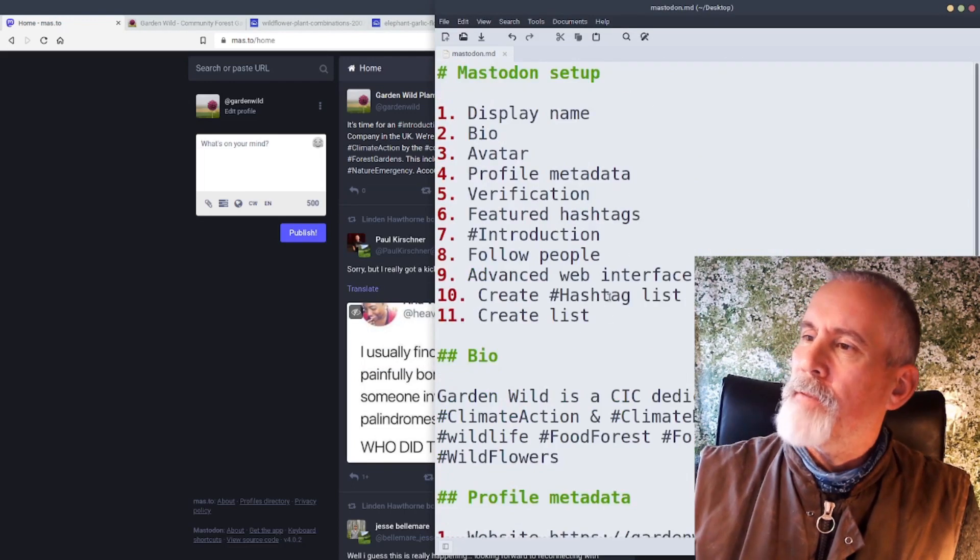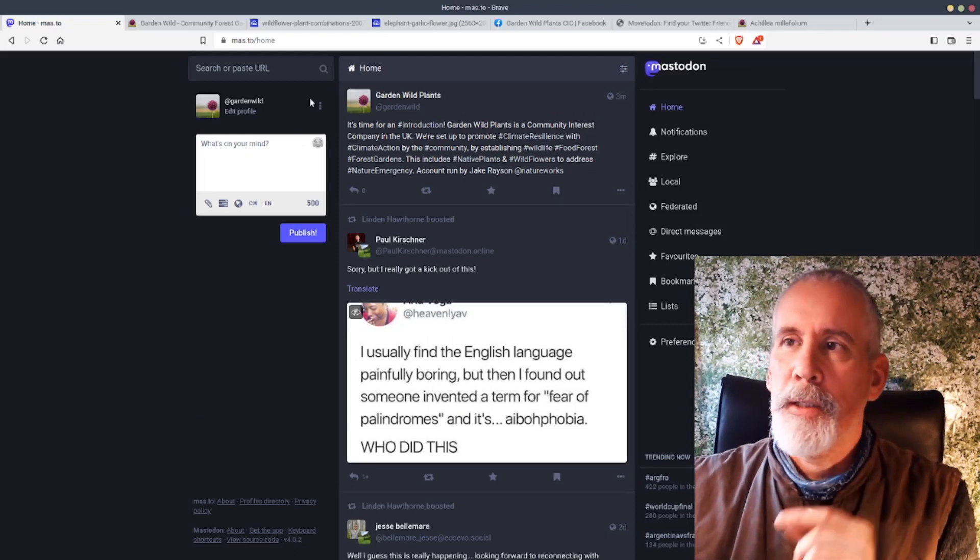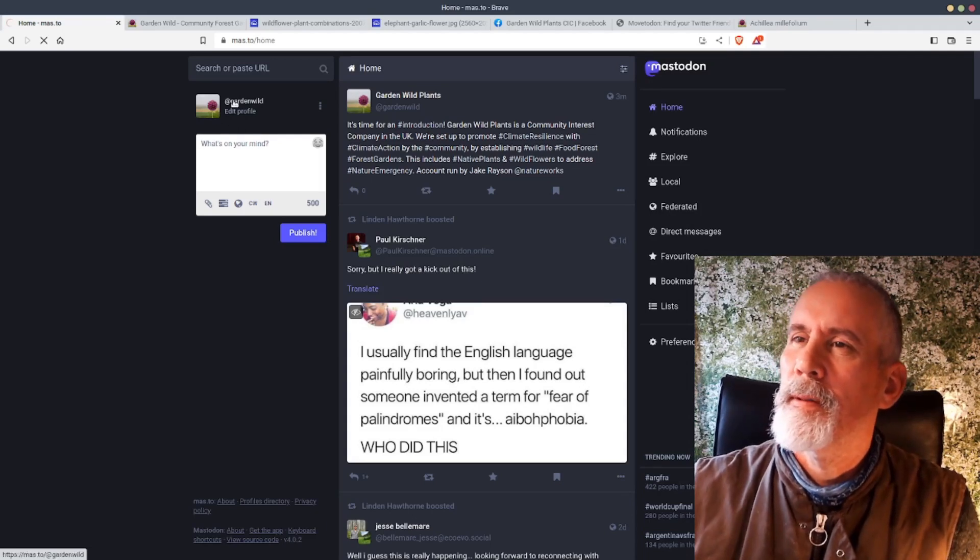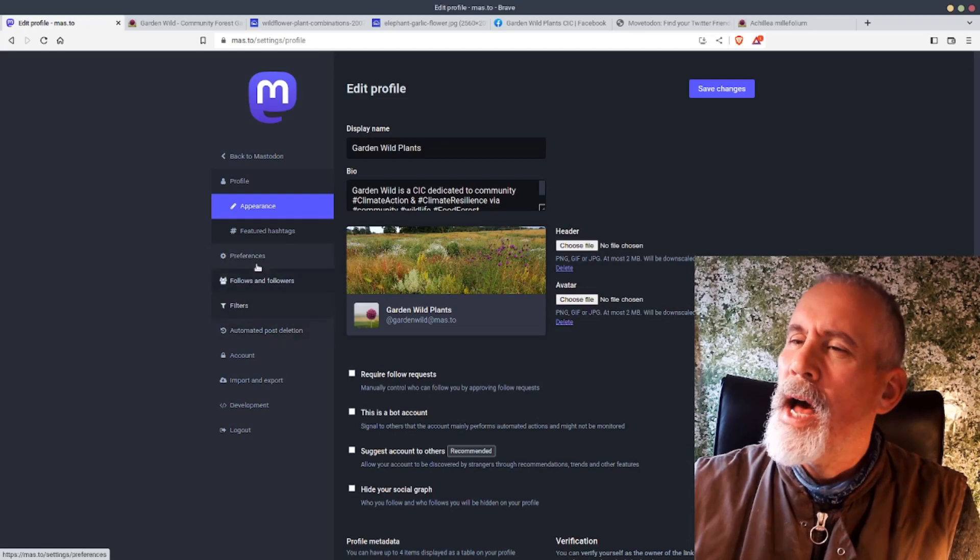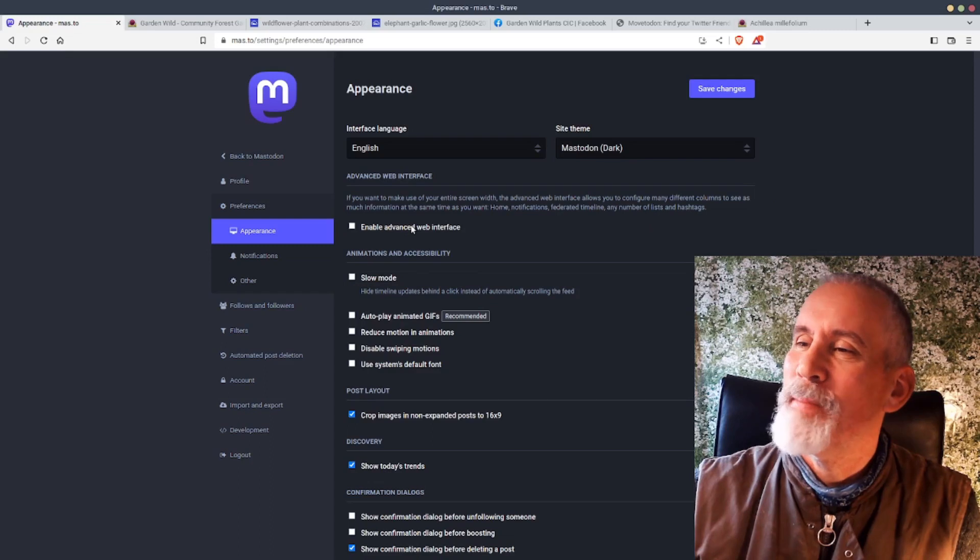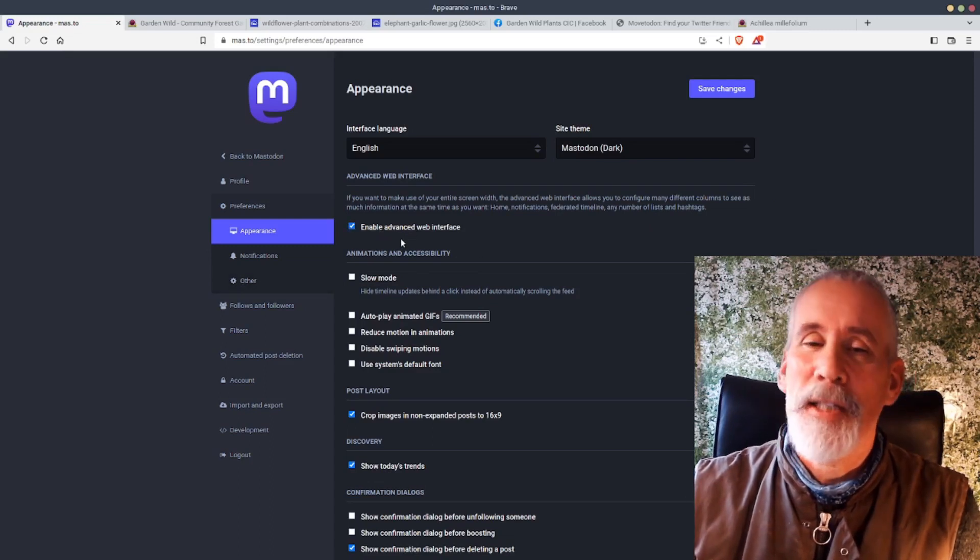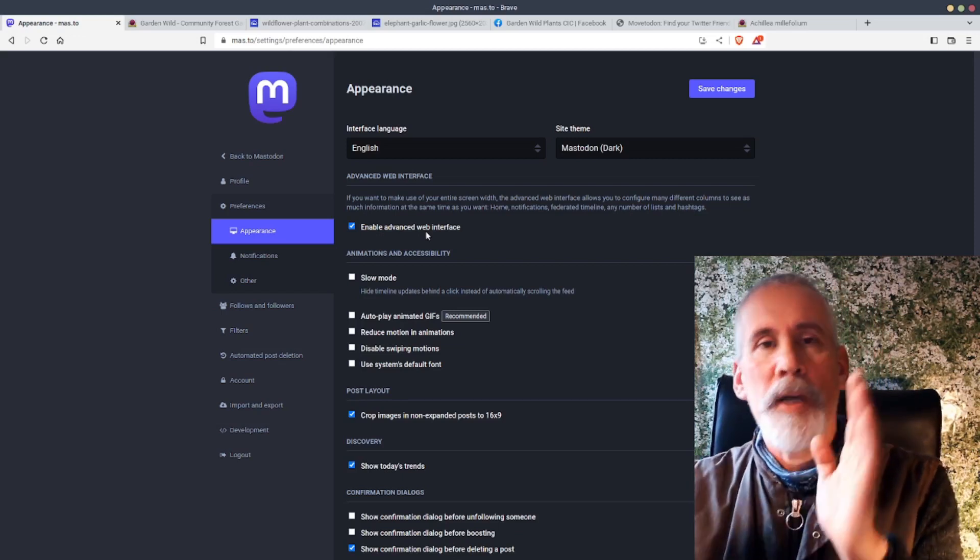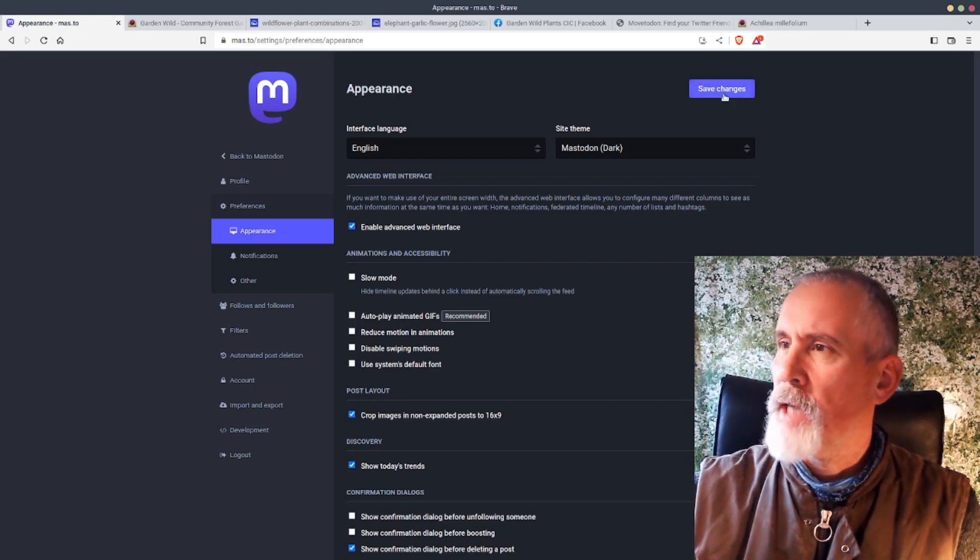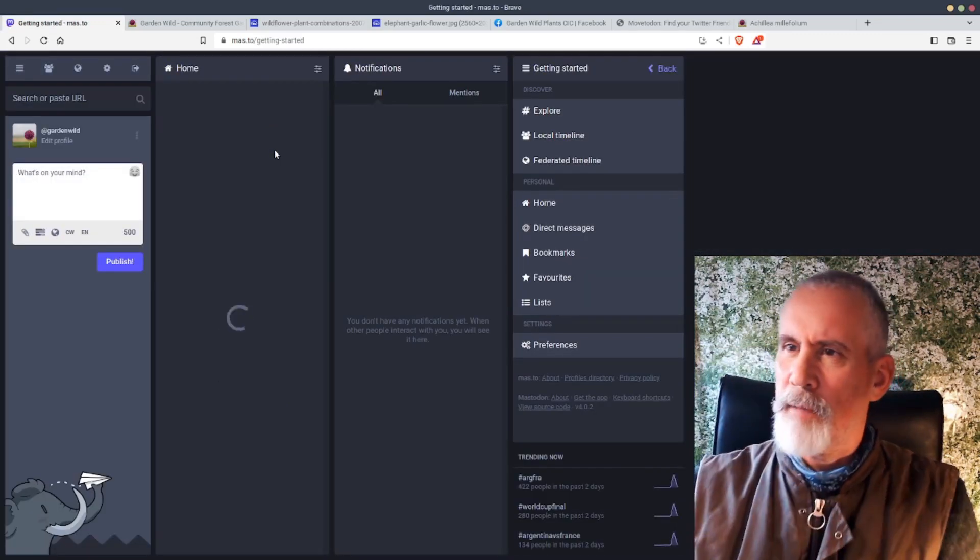Okay, so next one then is to enable advanced web interface. Now this makes a massive difference to how I use Mastodon. Click on Edit Profile, and then click on Preferences, and then click on Enable Advanced Web Interface. Not as scary as it sounds. It just means that you get columns, like multiple columns, and then it's much easier to see different lists that you've created. Save that, back to Mastodon, and you get them set out. So that's advanced web interface.